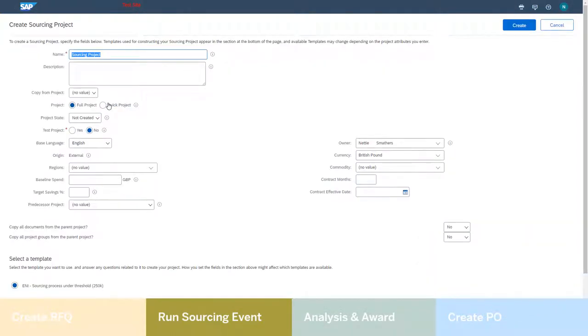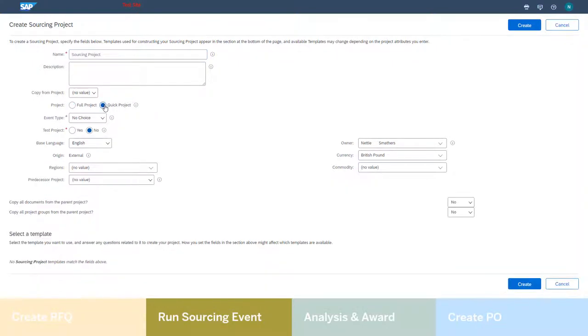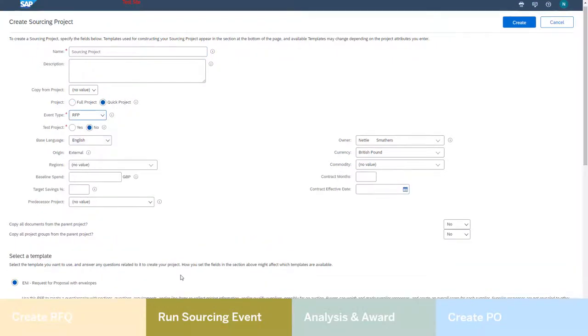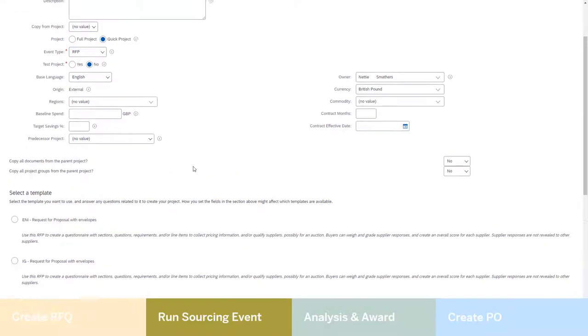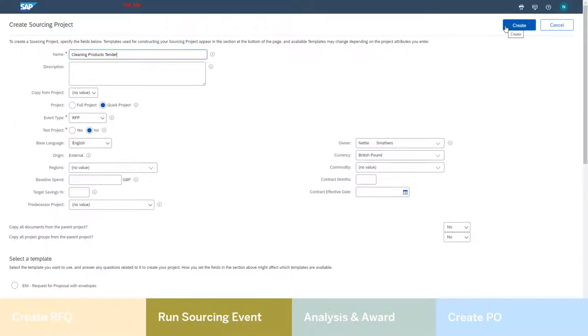Using the easy-to-use sourcing questionnaire to define what her tender is about, Hillary is presented with the correct templates to use. Hillary selects it, and in five simple steps is able to create any sourcing event.